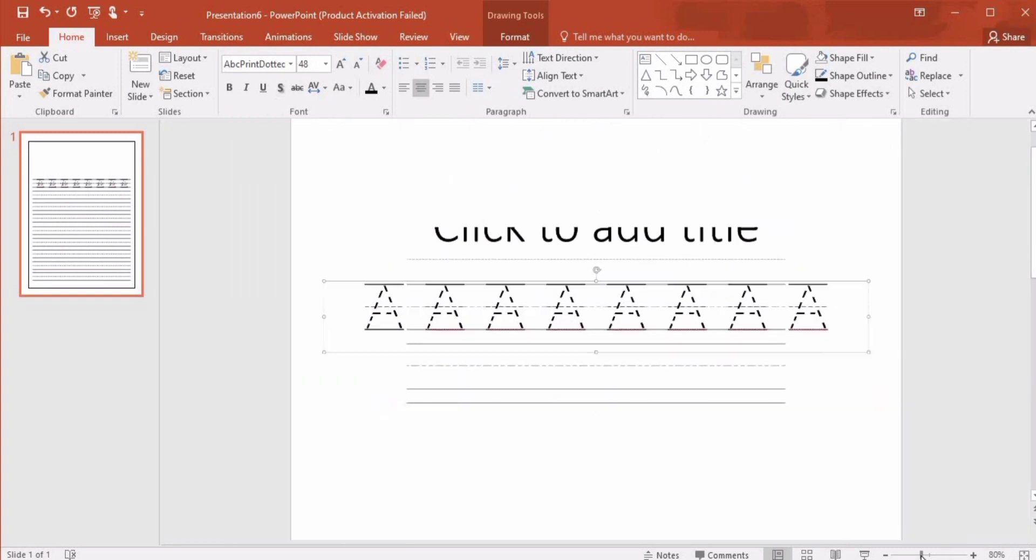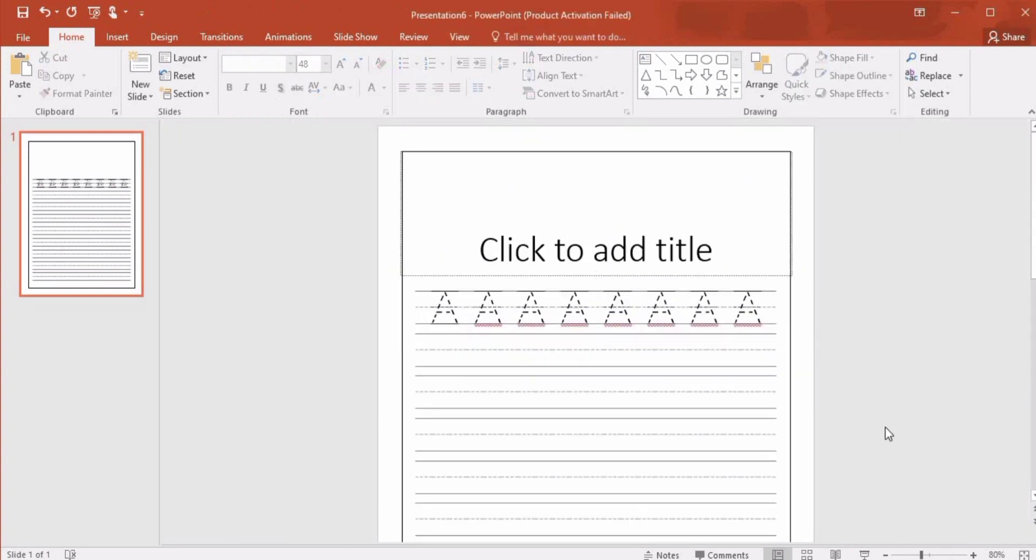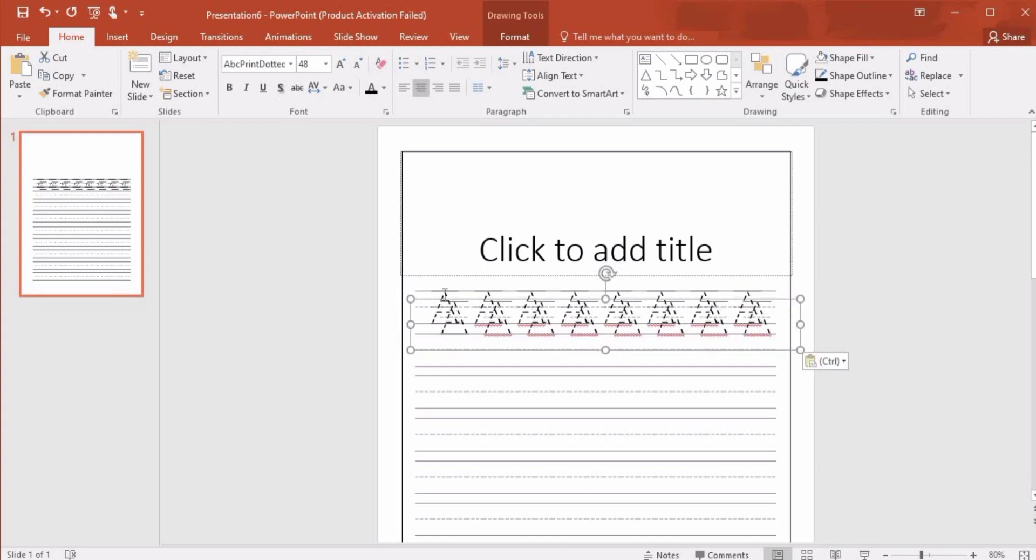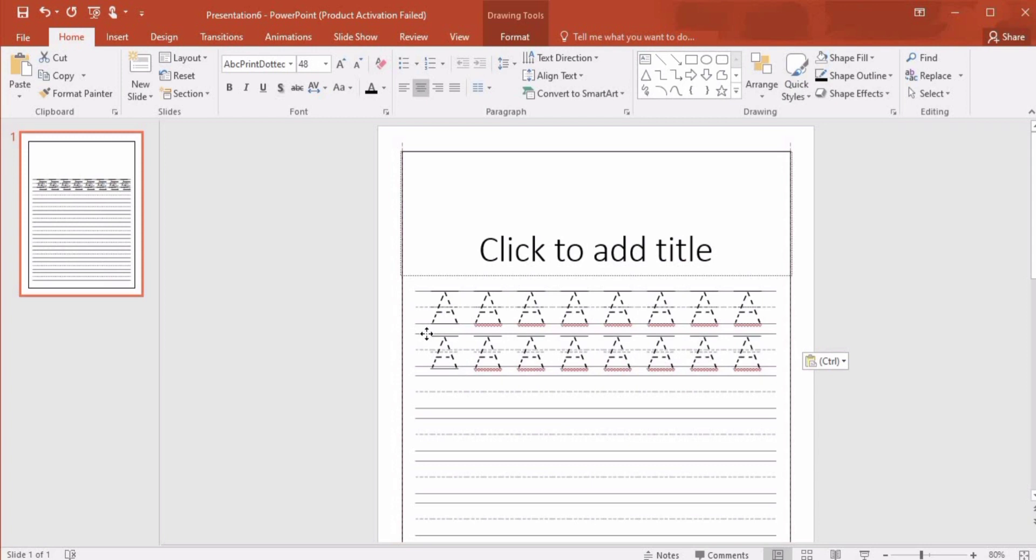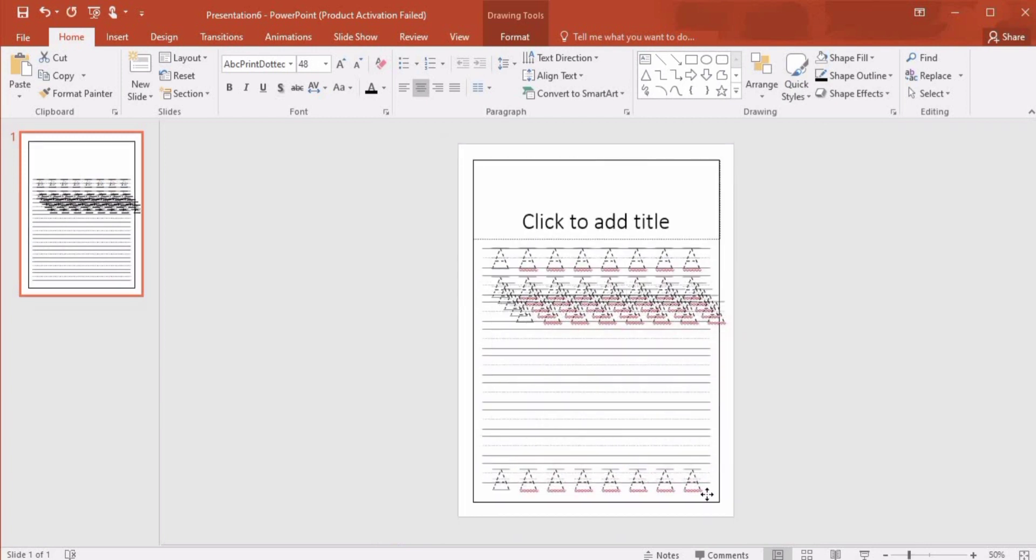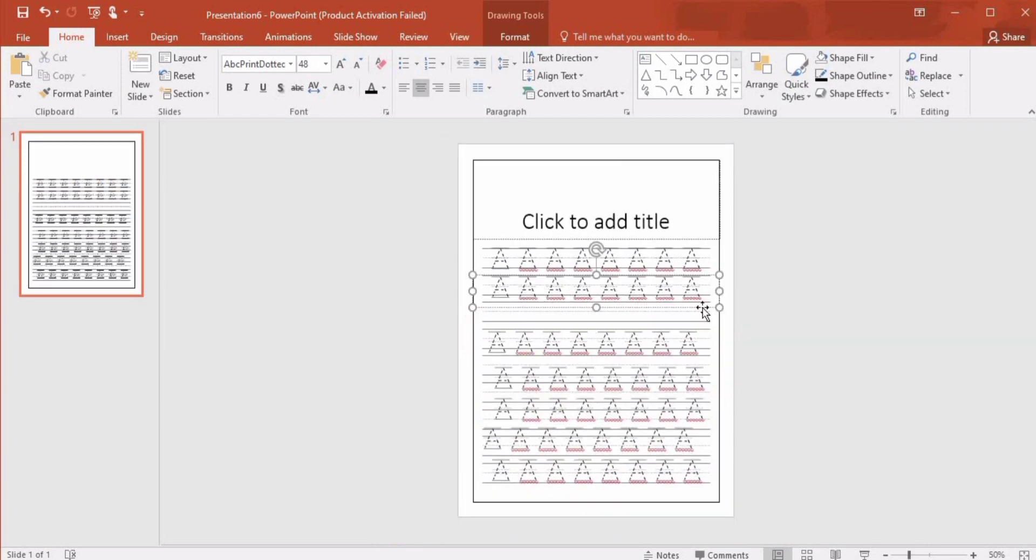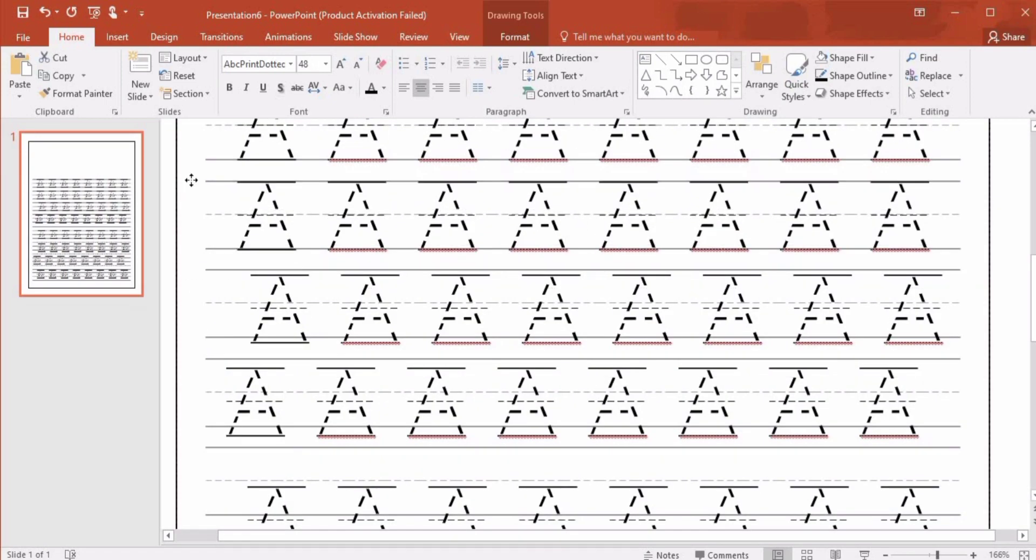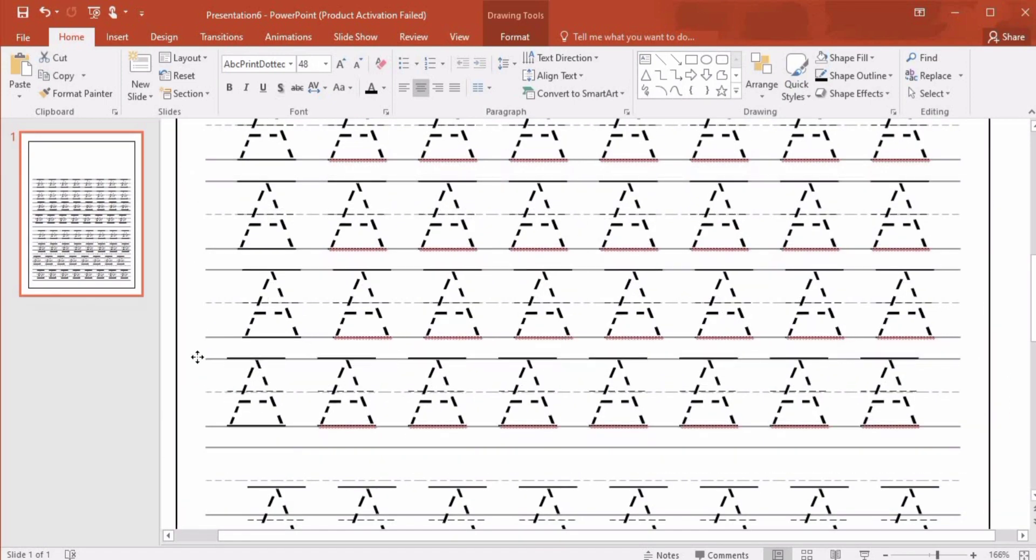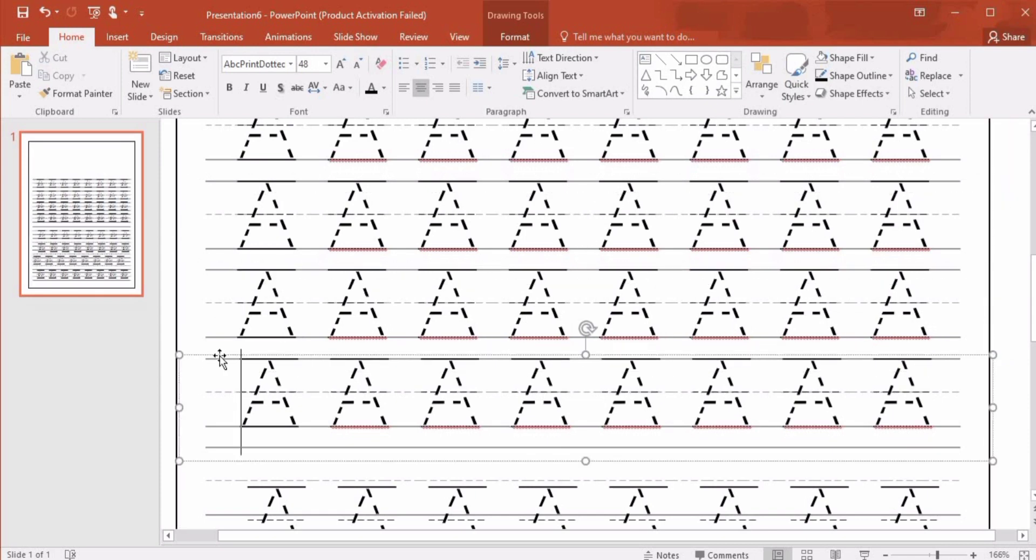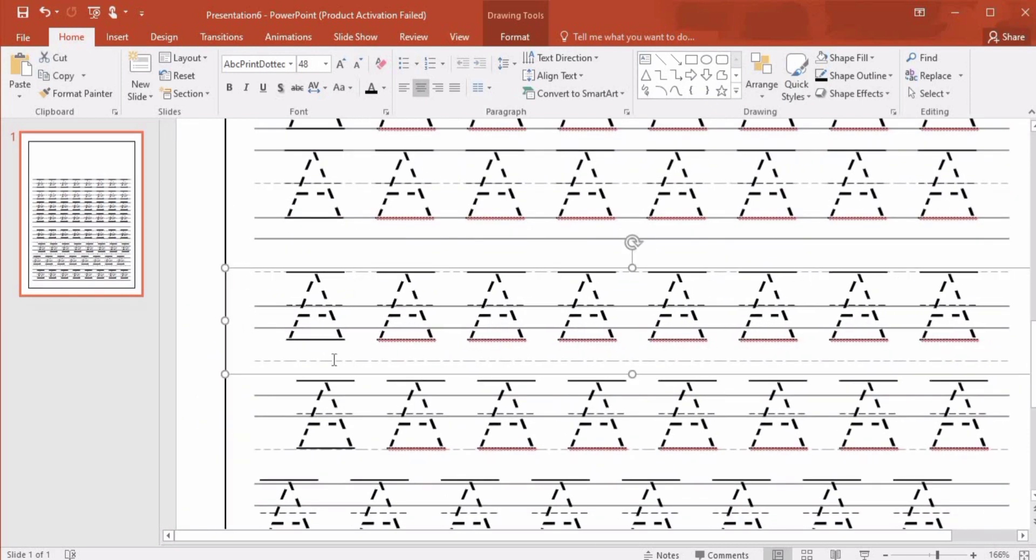So I have created copies by pressing Ctrl+D, and you can also press Ctrl+C and Ctrl+V. Now I will adjust each line by selecting all of them one by one.